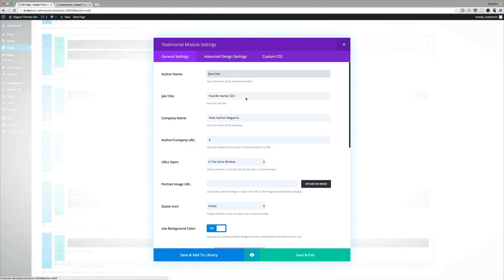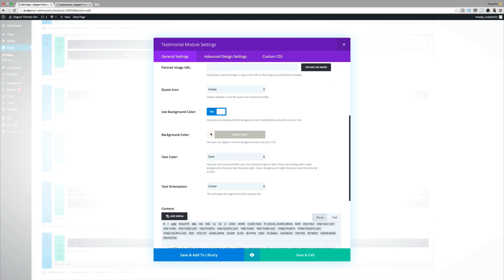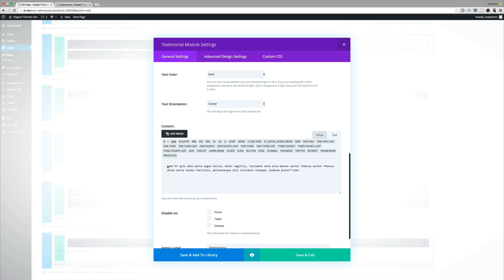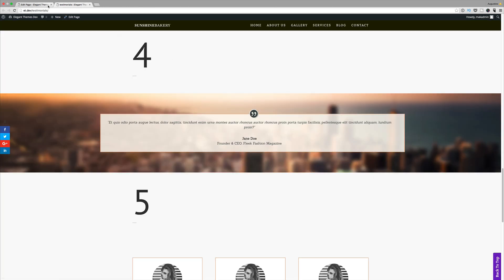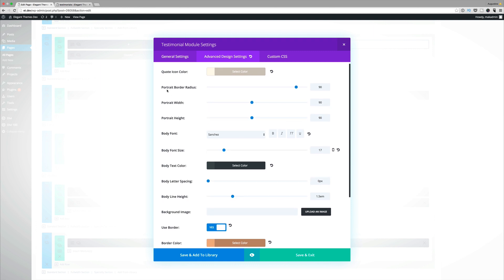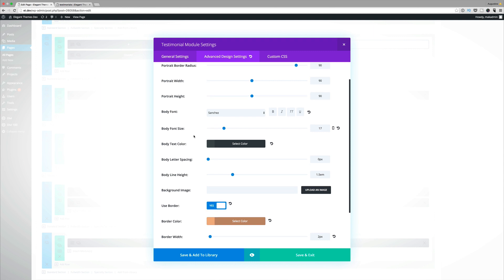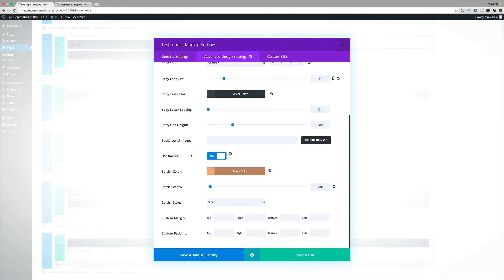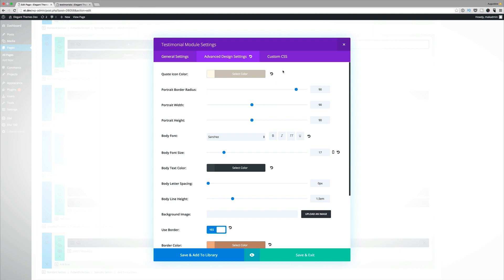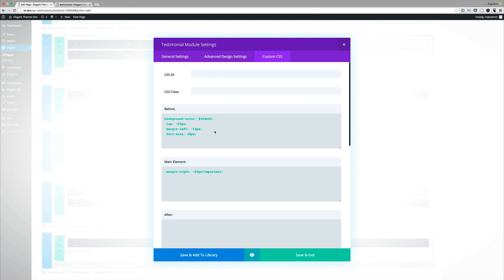Moving on to number four. In the settings, the background color has a slight transparency to it. In the advanced settings, we can see the quote color, and the portrait border radius is set to 90, width is 90, and height is 90. The body text color is dark gray and the font size is set to 17. On the border settings, make sure 'use border' is selected, set the border color, and the border width is set to two pixels.